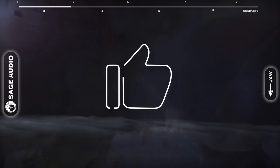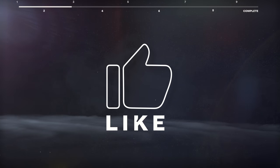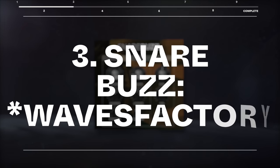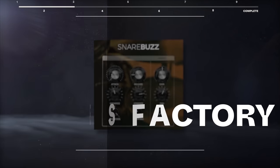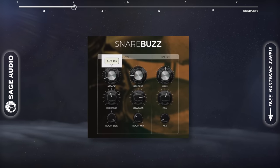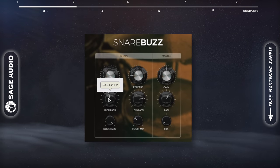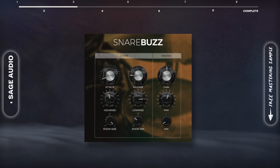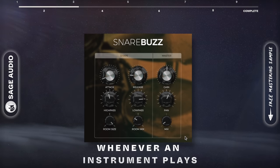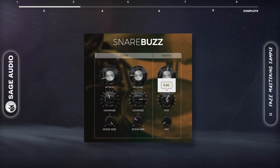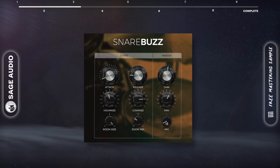If you're enjoying the video, consider hitting the like button — it really helps us bring you more videos. Snare Buzz by Track Spacer. This one seems like an odd choice, but it's one of a kind and has a lot more applications than you might think. It introduces snare buzz whenever an instrument plays, so if you put it on a bass track, the snare buzz triggers when the bass is played.